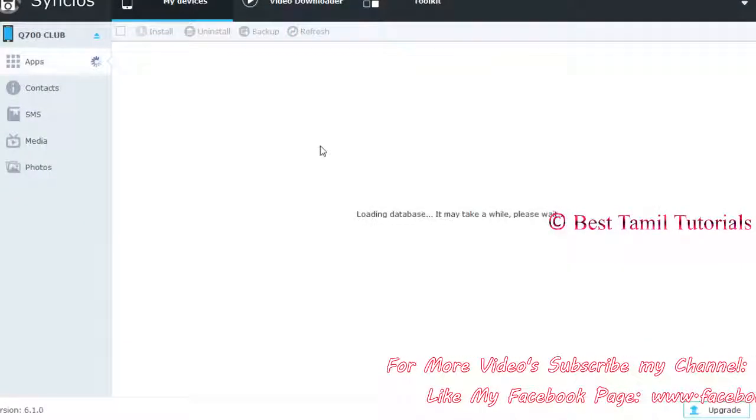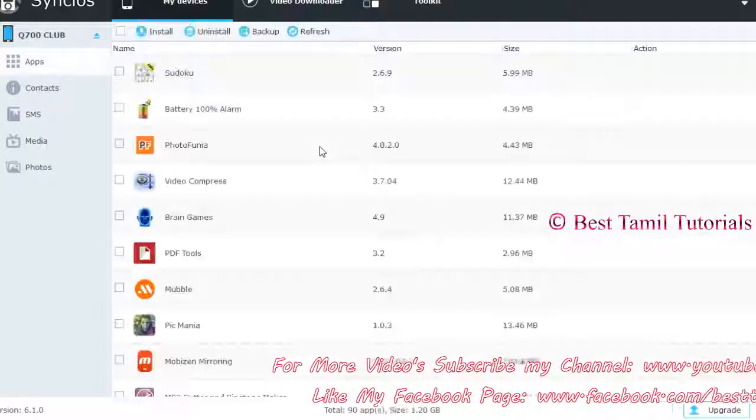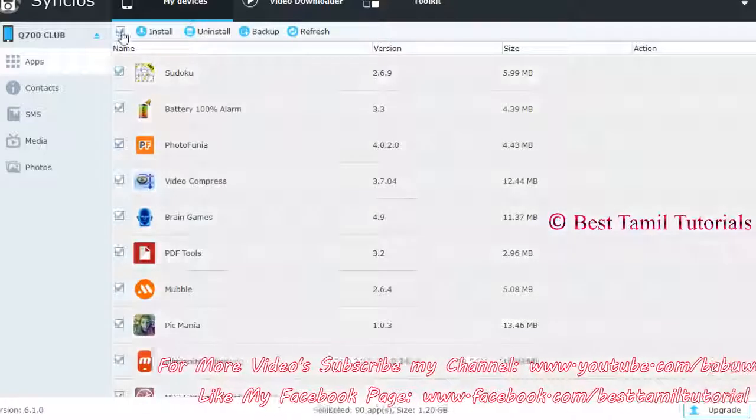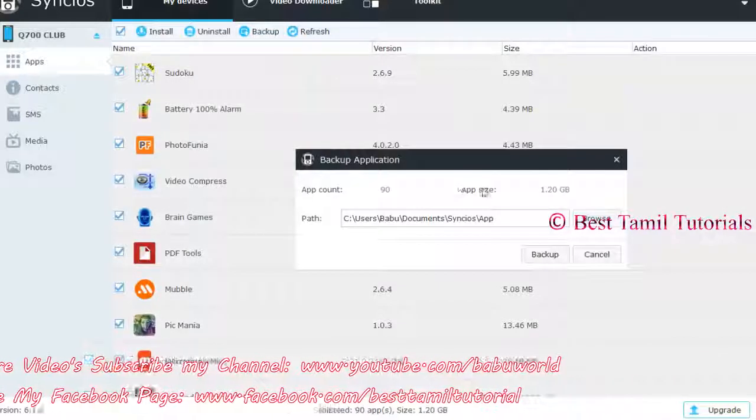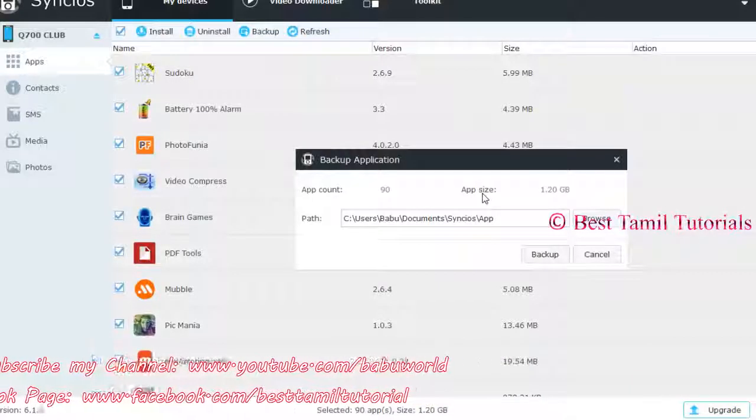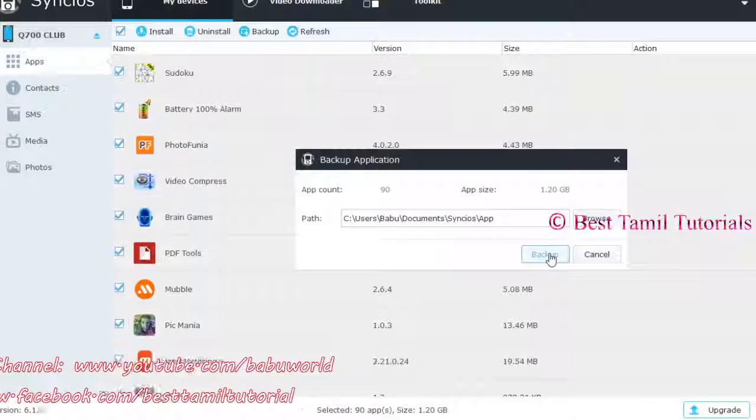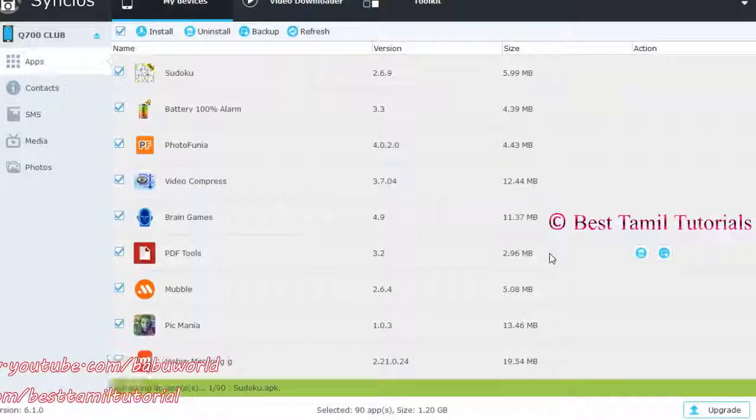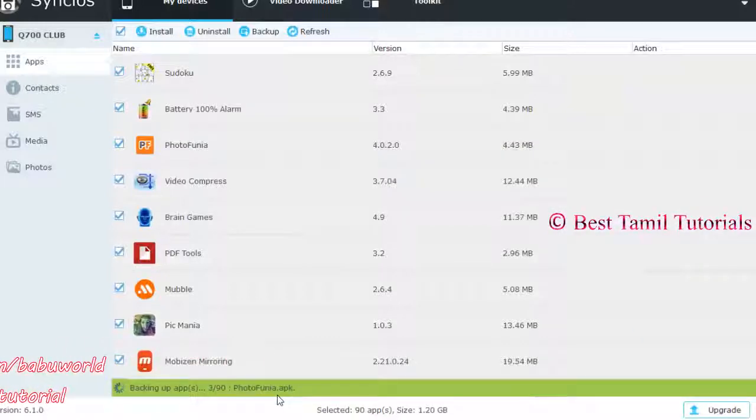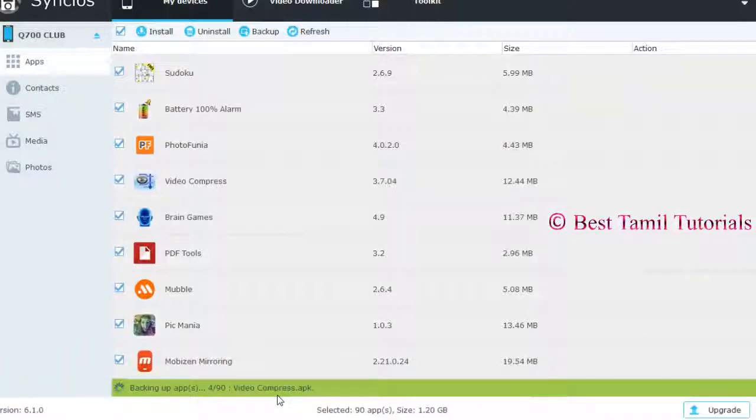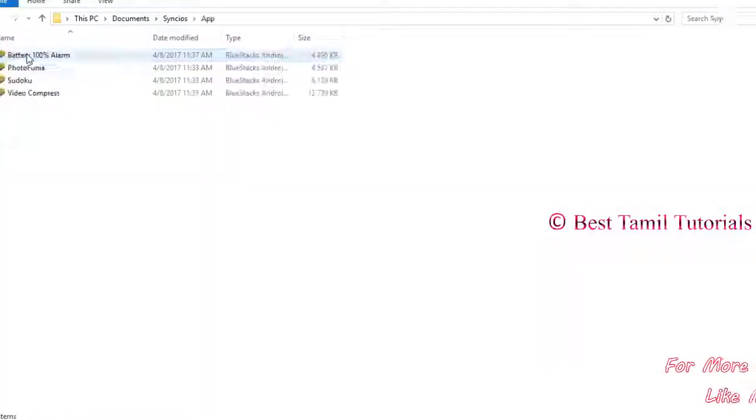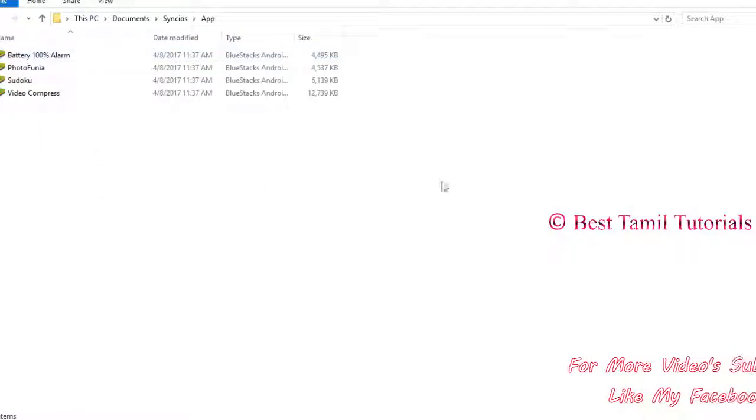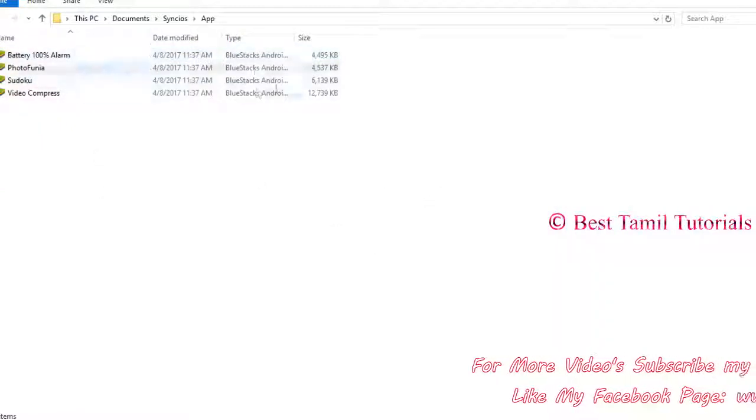You will see the app. If you click on the app, you can backup. You will see the backup in the folder.